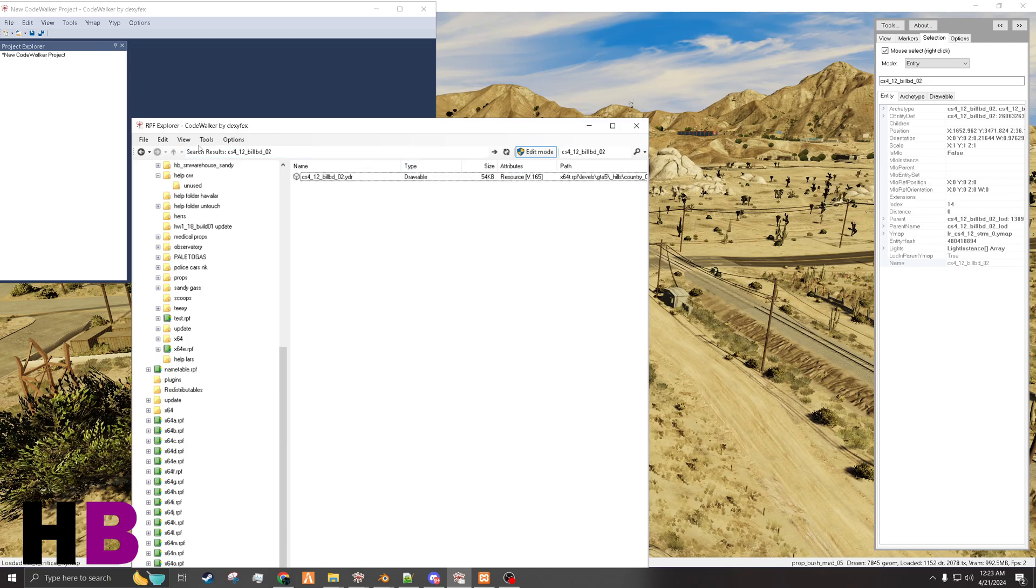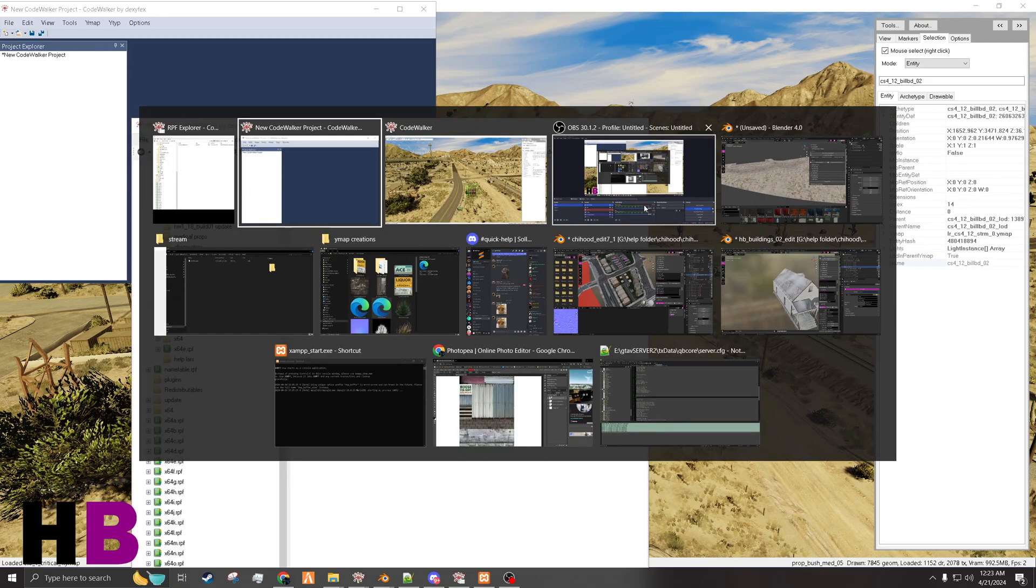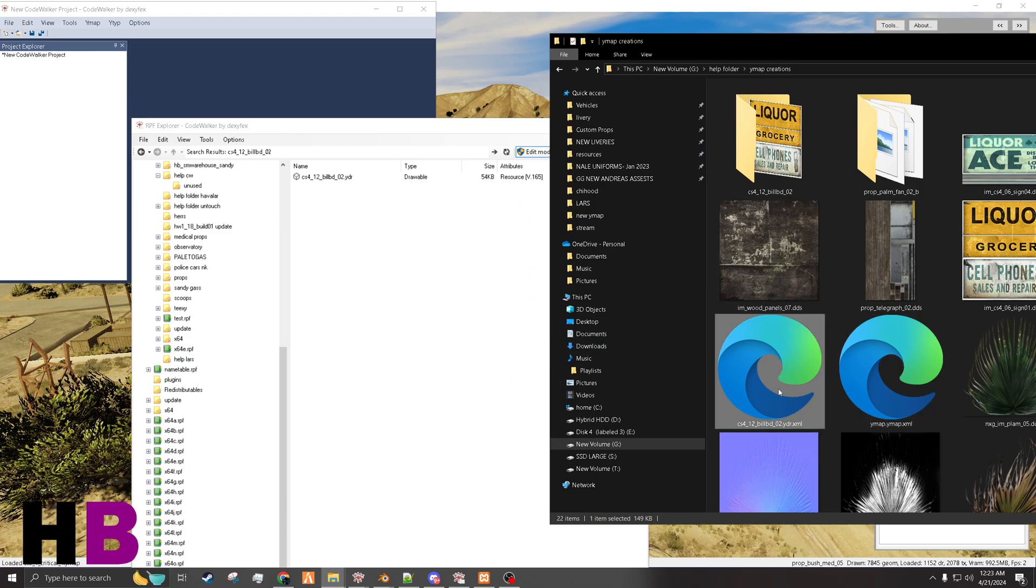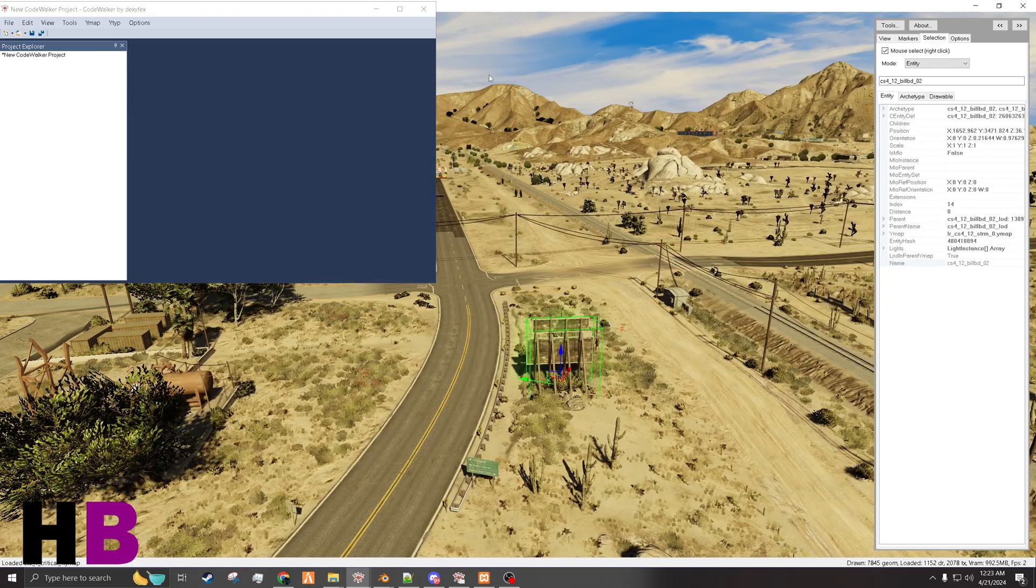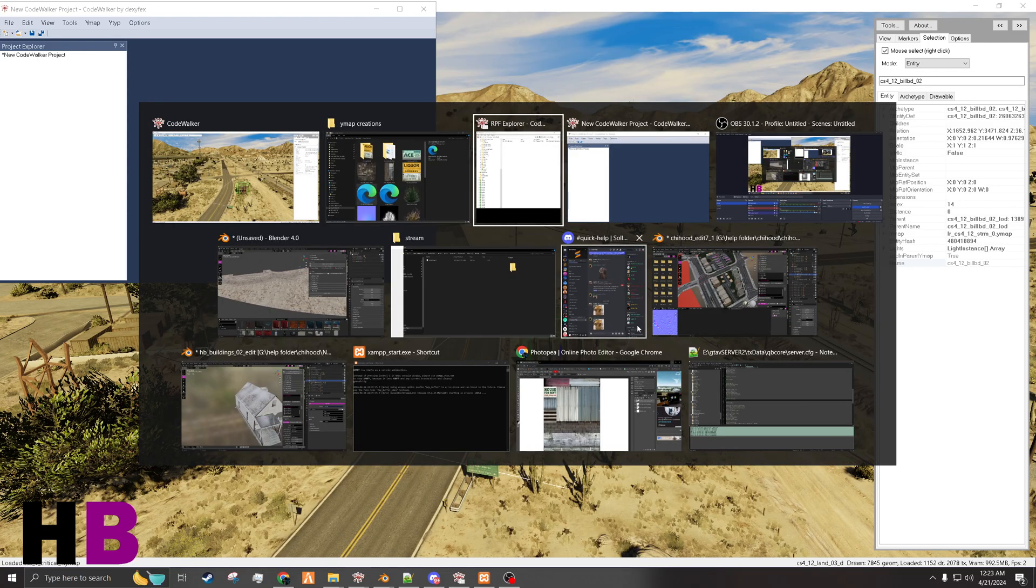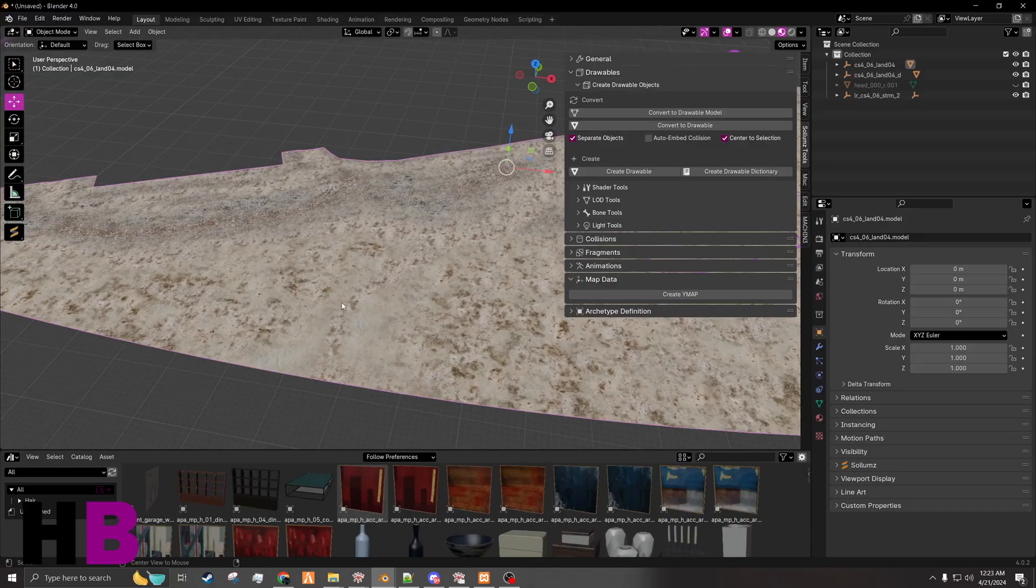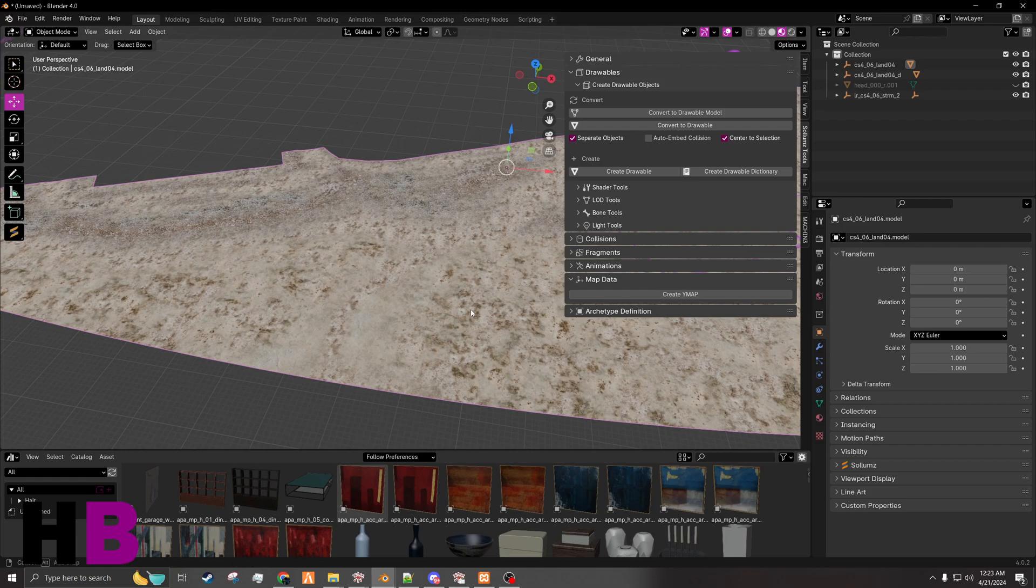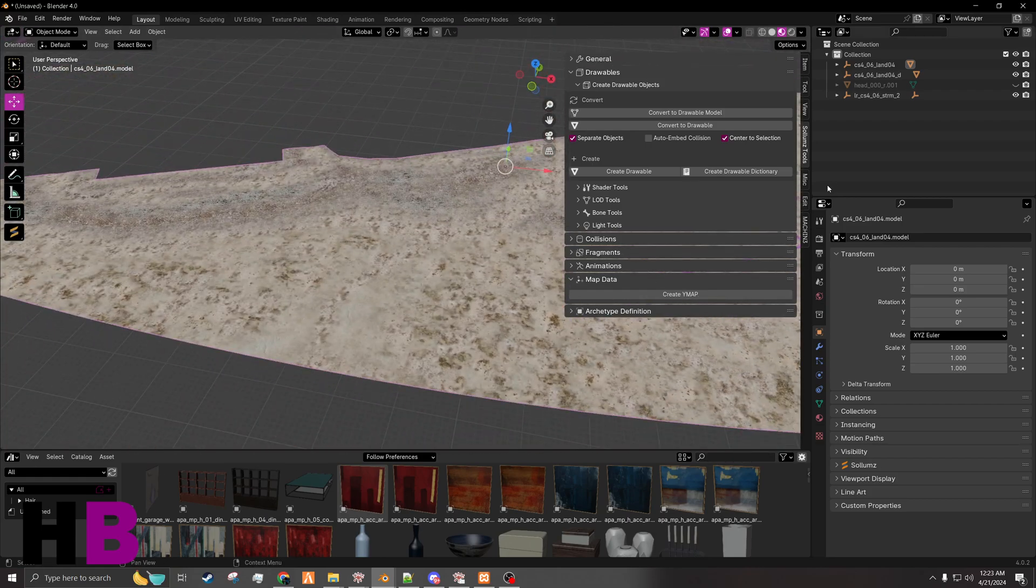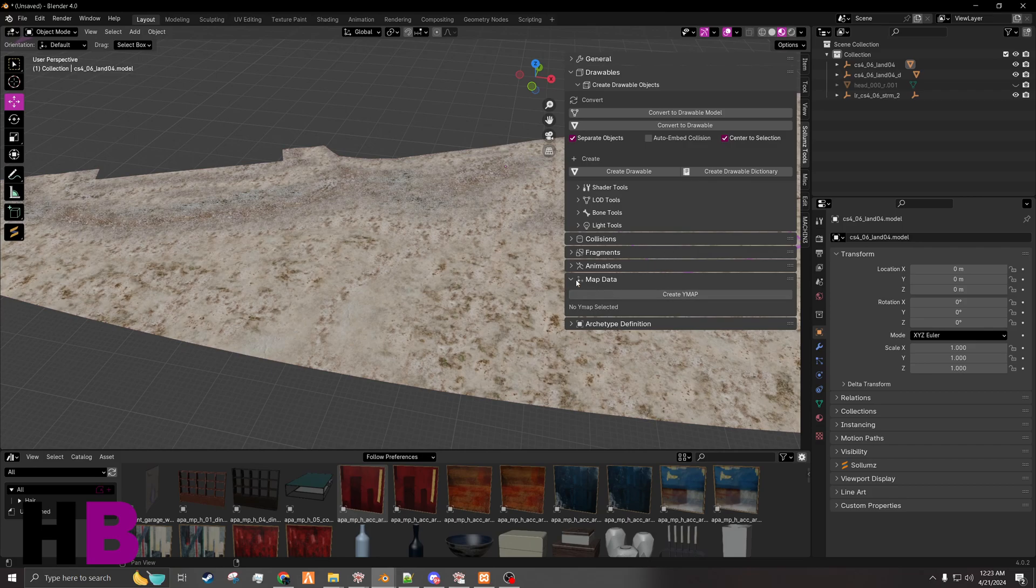So now that that is in as an XML in my folders, this one right here, I'm going to go over to Blender. And I already have the land, I already have everything else here. So after that, I am going to create my YMAP.